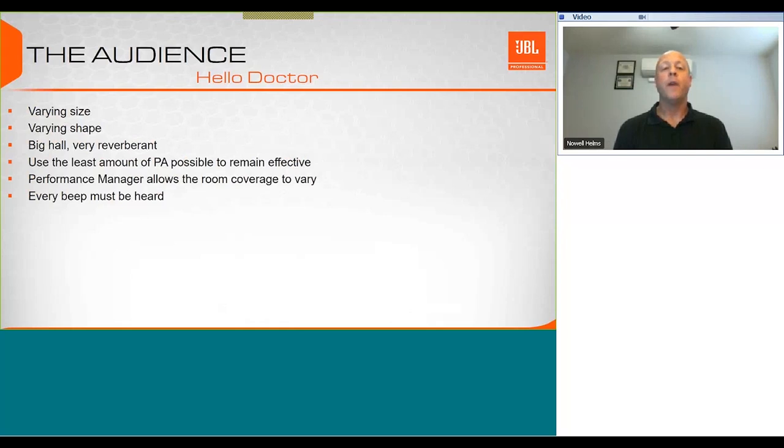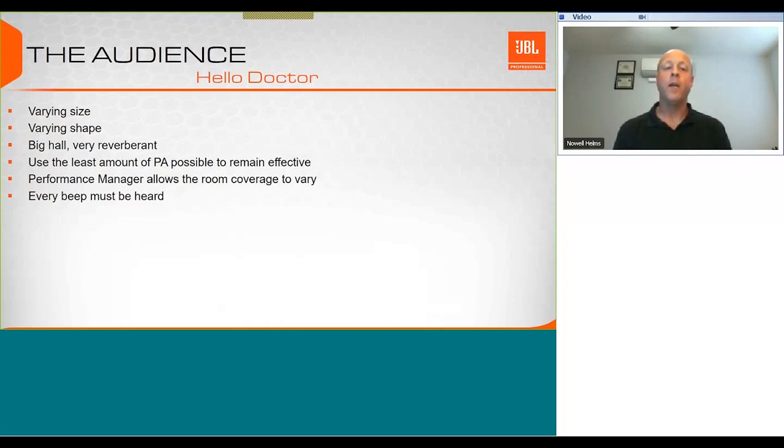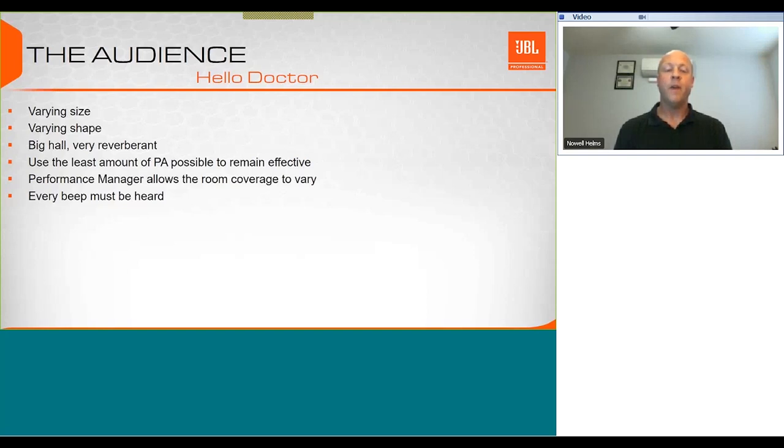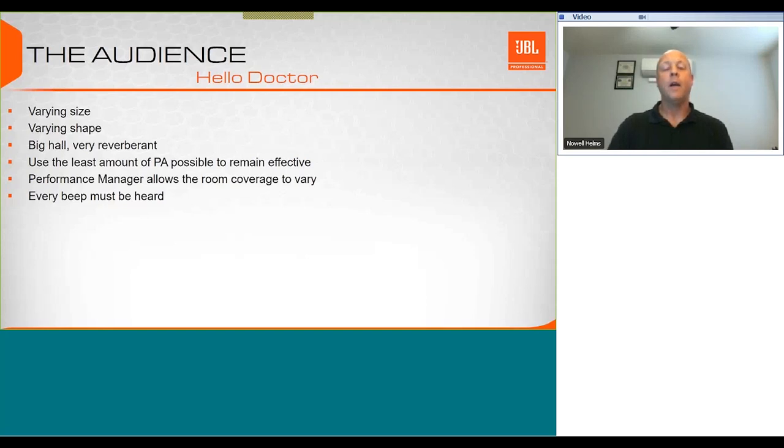The audience varied in size and shape. Being a big hall it was very reverberant so we wanted to use the least amount of PA possible to remain effective. When we had a front-loaded audience we would use performance manager to mute the delay lines, or if it was narrow and all the way to the back but nobody in the wings we would also use performance manager to mute the wing speakers. It was a very high critical listening area because the heart surgery was done through fluoroscope.